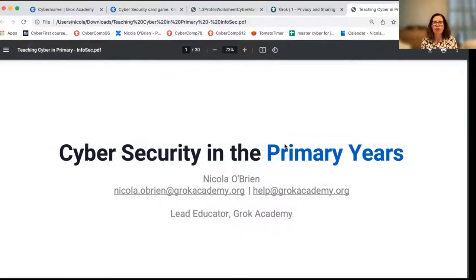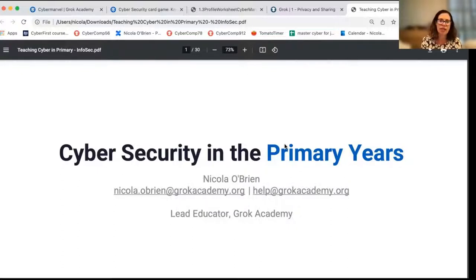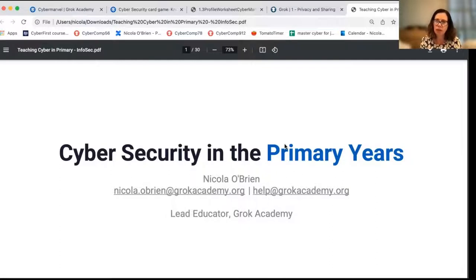This video refers to a range of classroom activities both online and unplugged. I'll be providing links at the end of the video so that you can access all the activities that I'll be talking about, and they're available free of charge for Australian school students in years three and above.